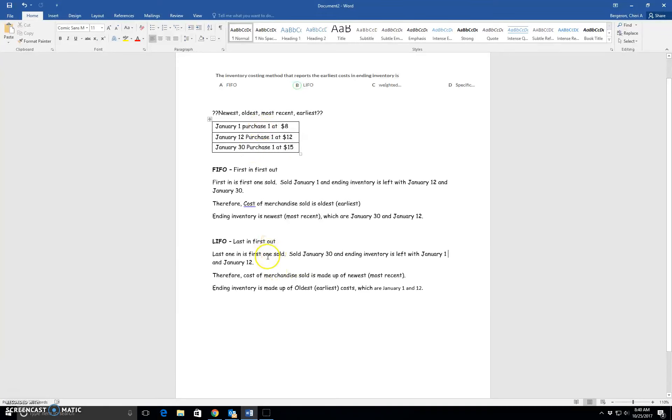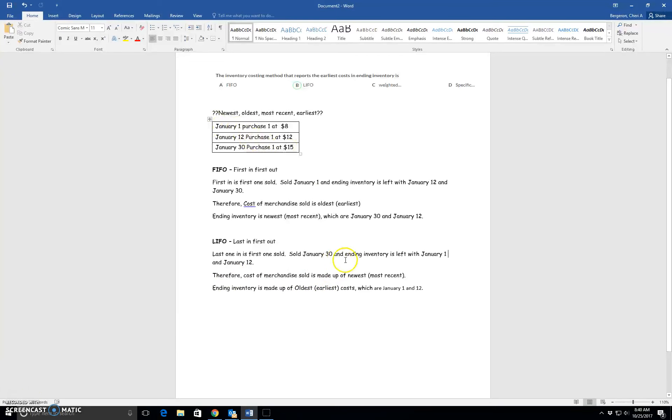Well, it would be January 1 and January 12th. In other words, it would be made up of the oldest or the earliest costs, which are January 1 and January 12th.